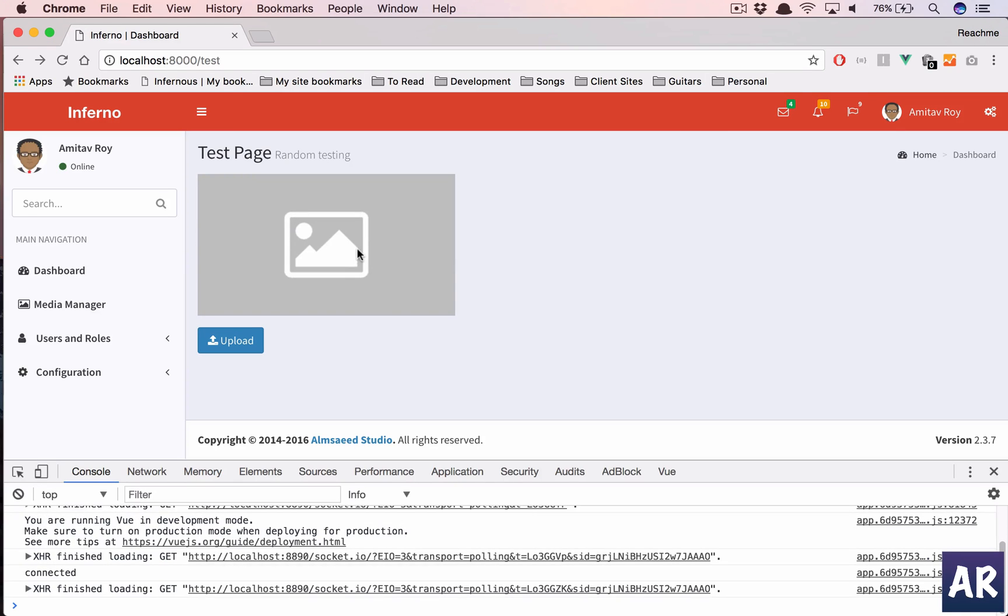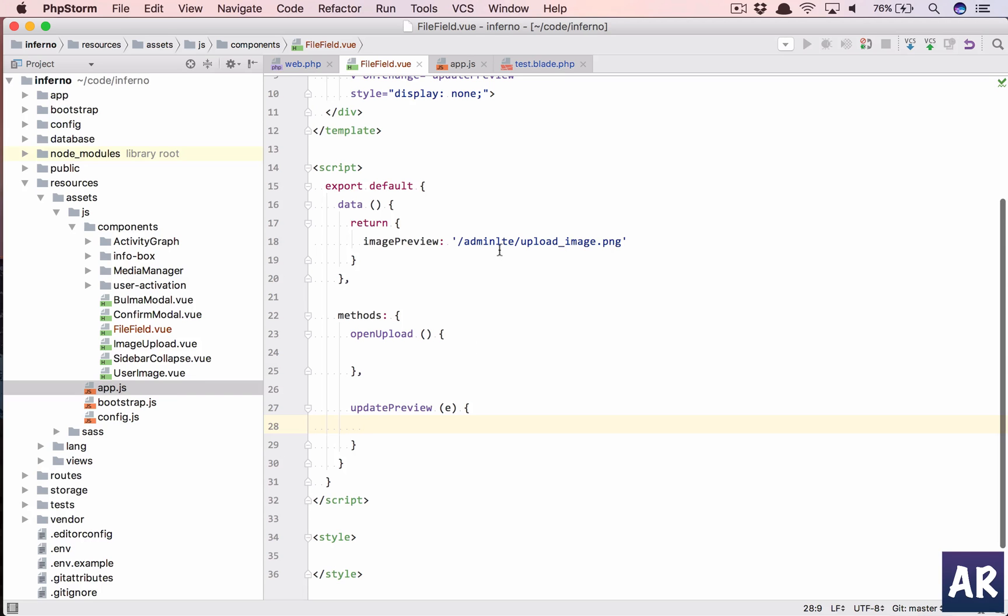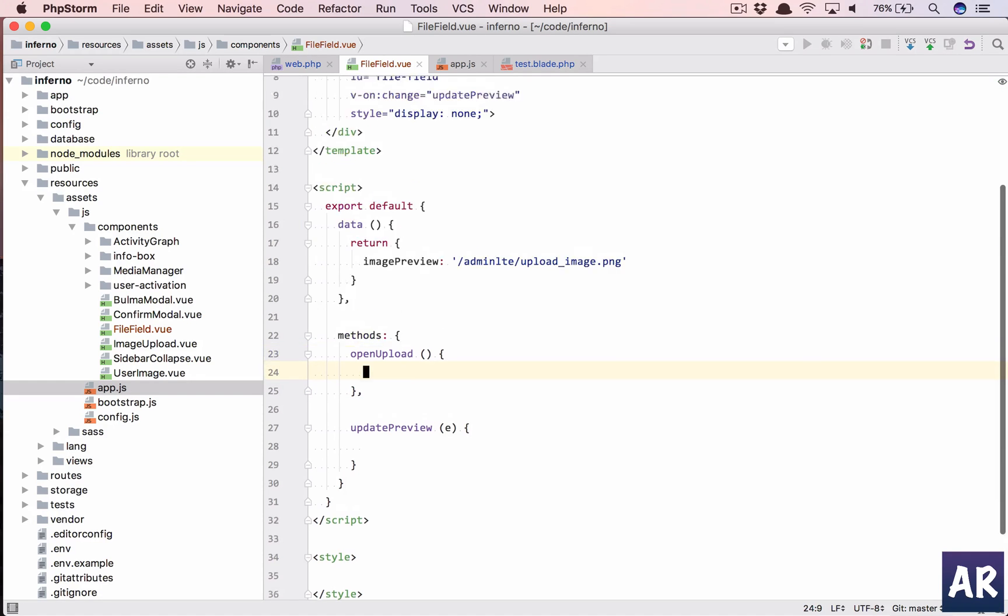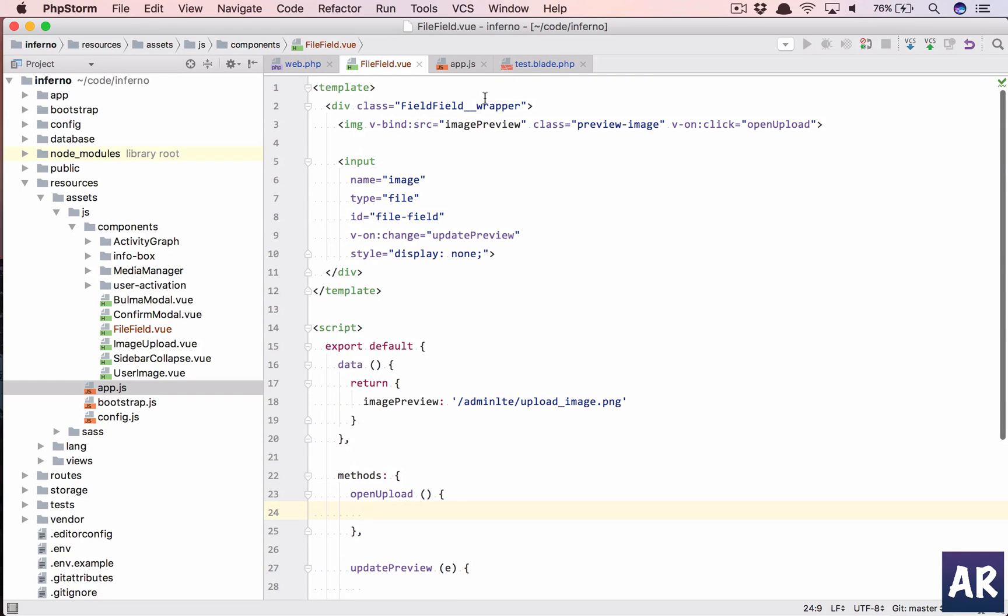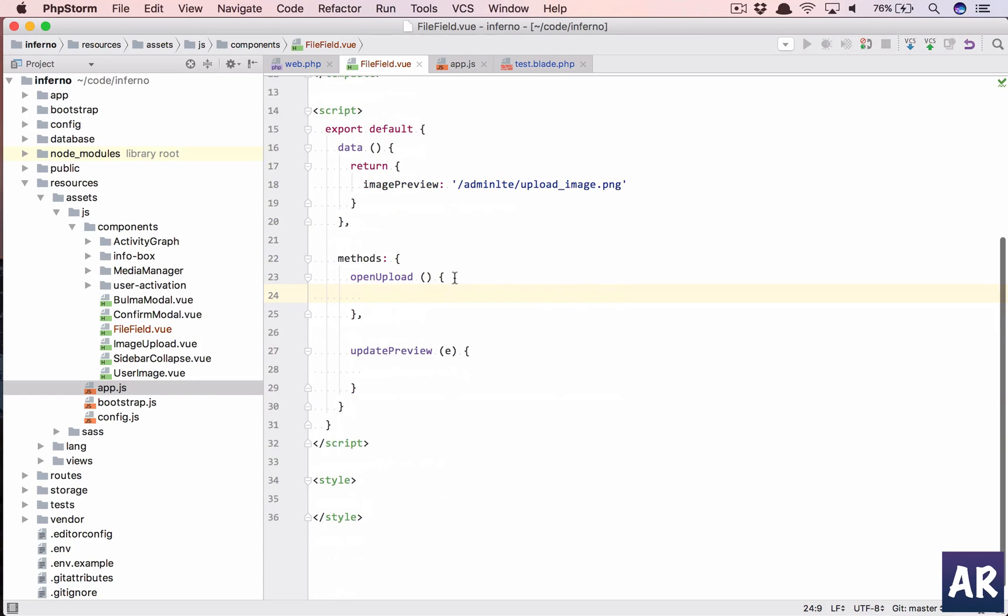I have the form upload. If I click, then I don't get anything because I'm returning the request file which is not present right now. But yeah, this is the default value which is this. Now on upload, when I click on this particular image, I need to trigger this field.